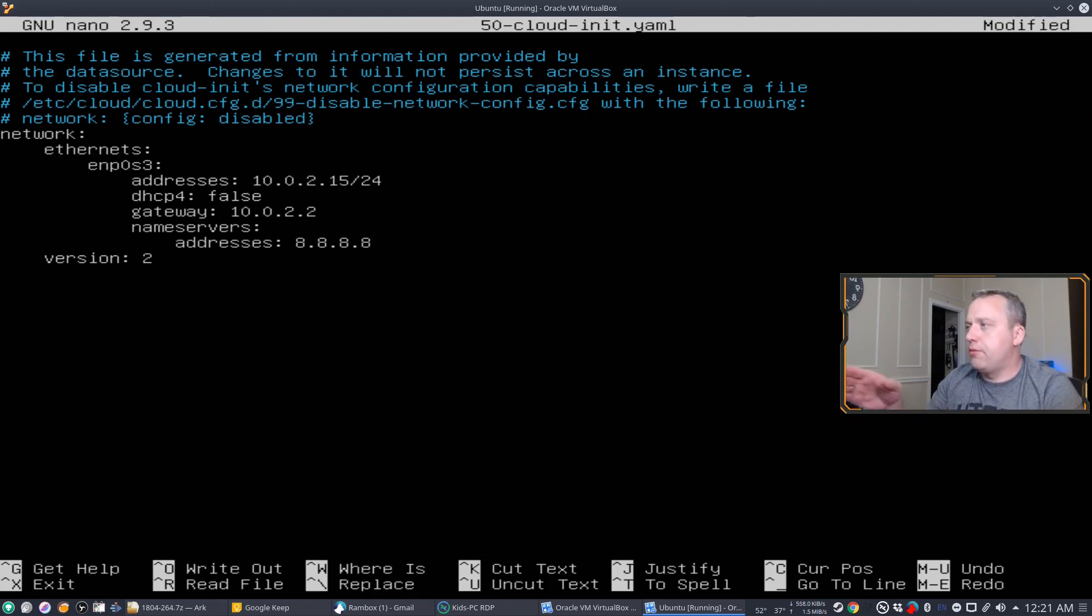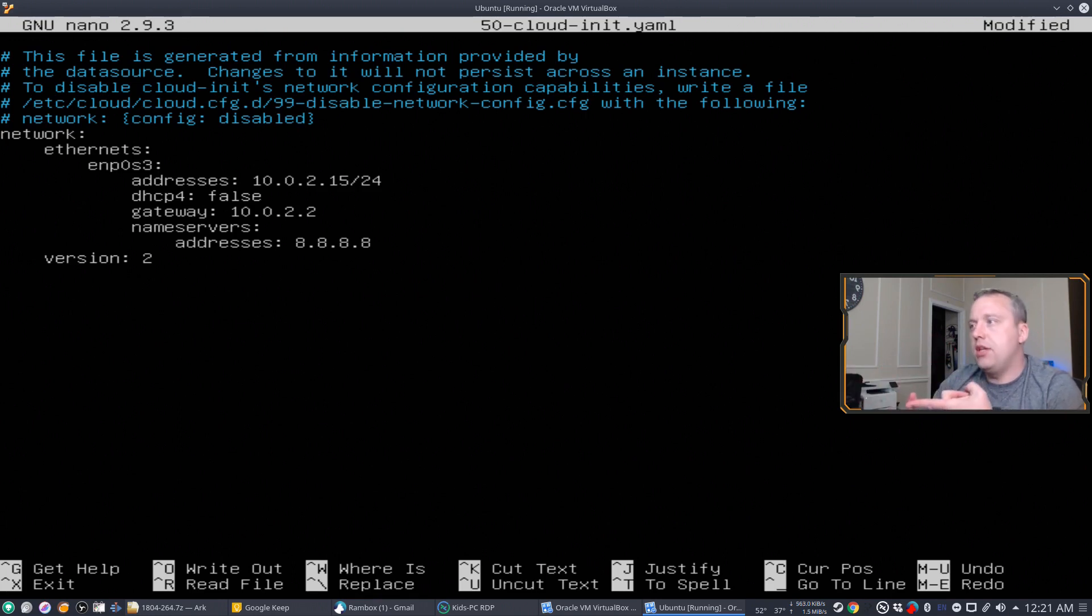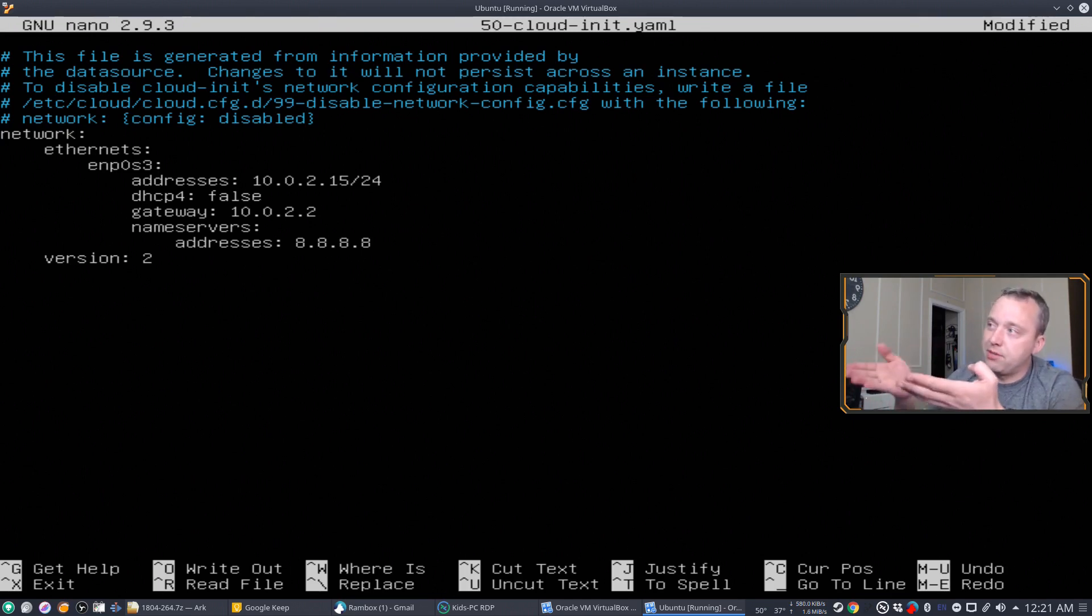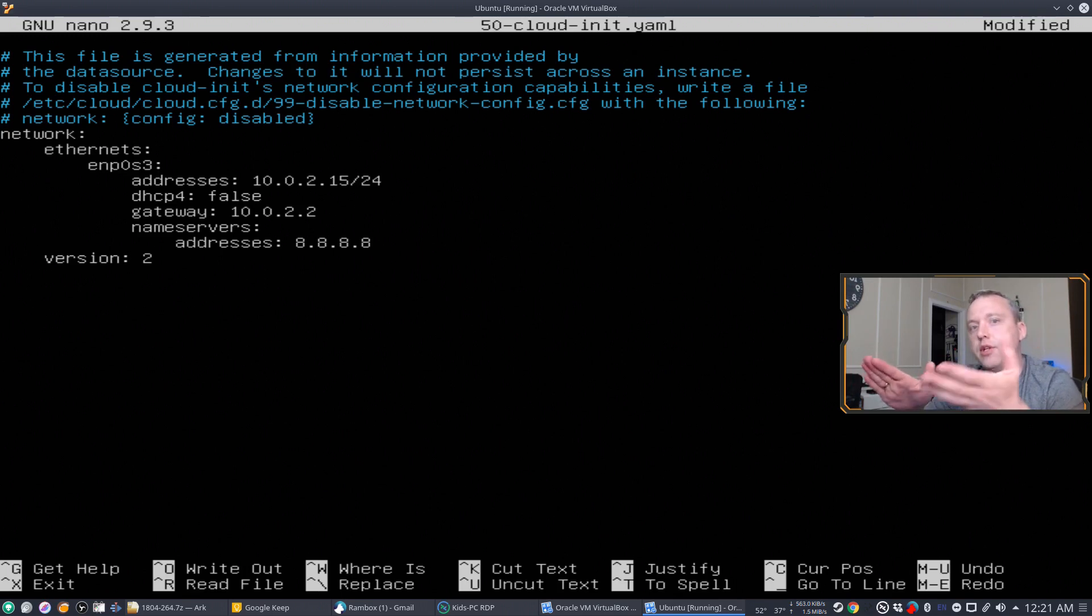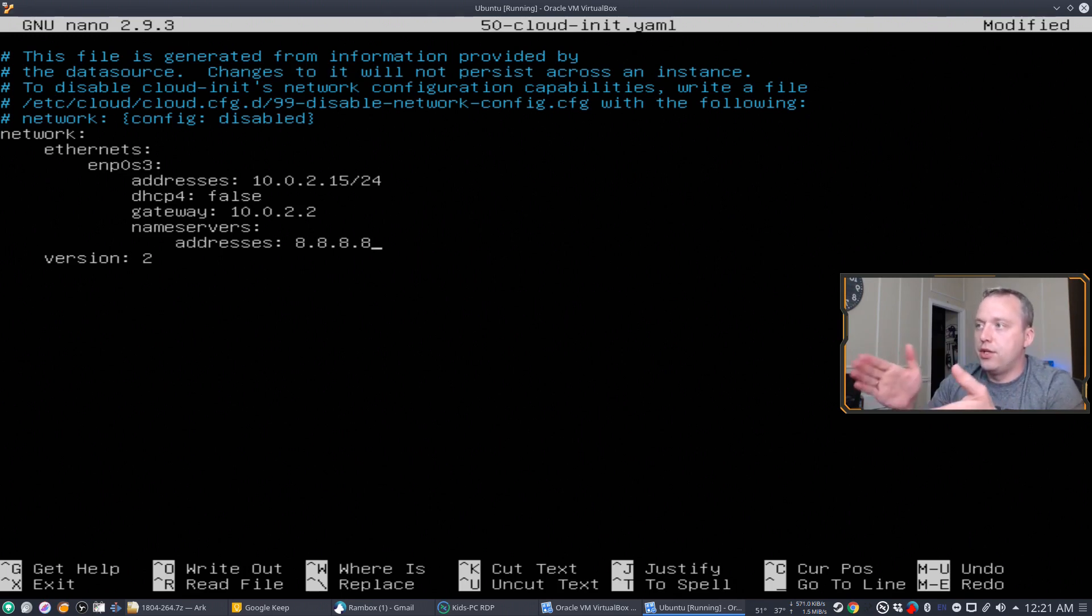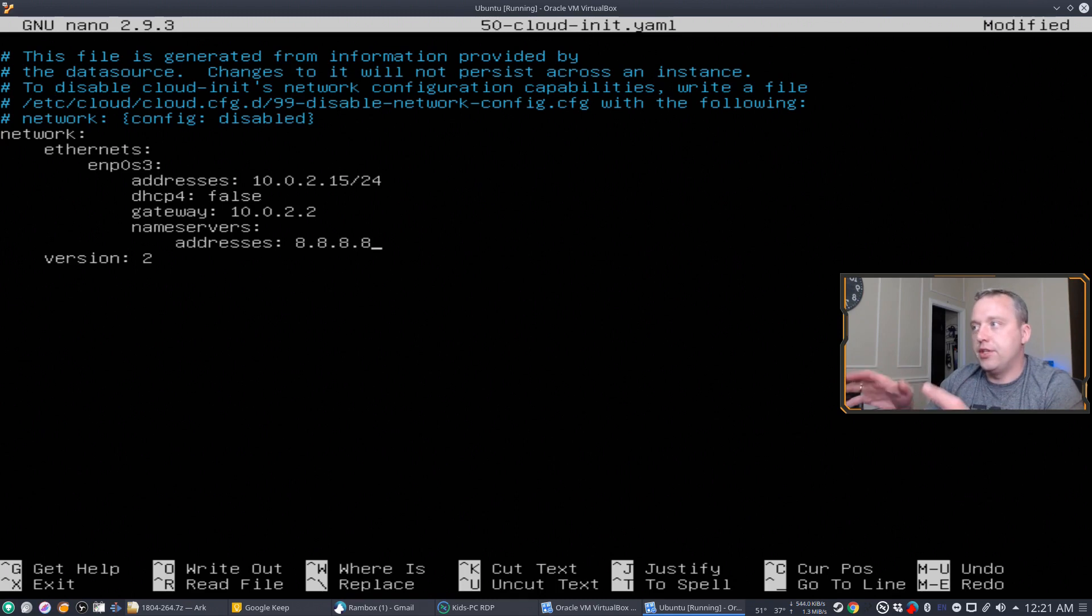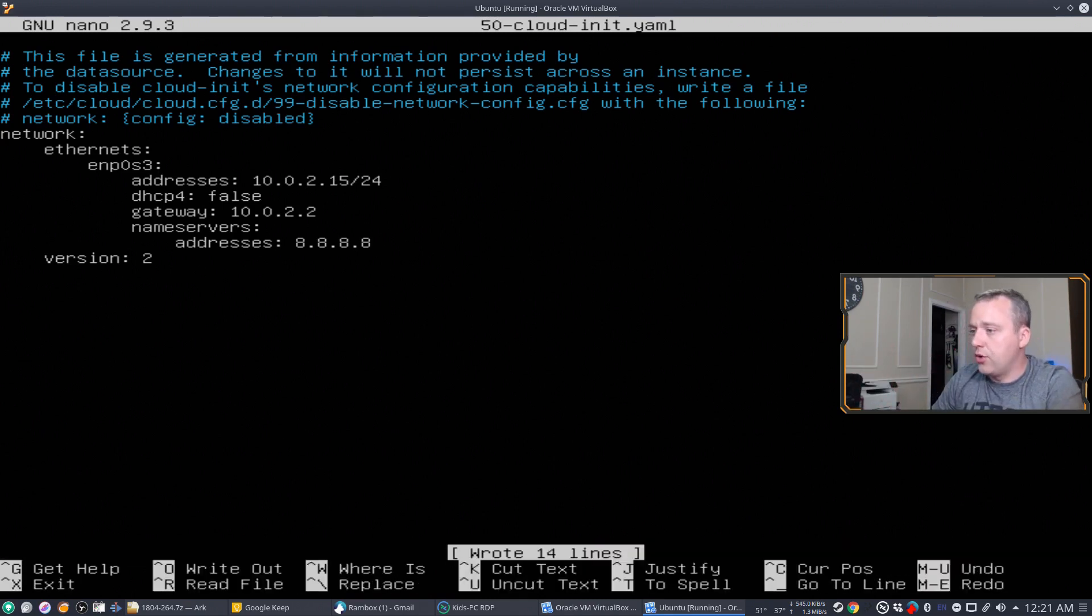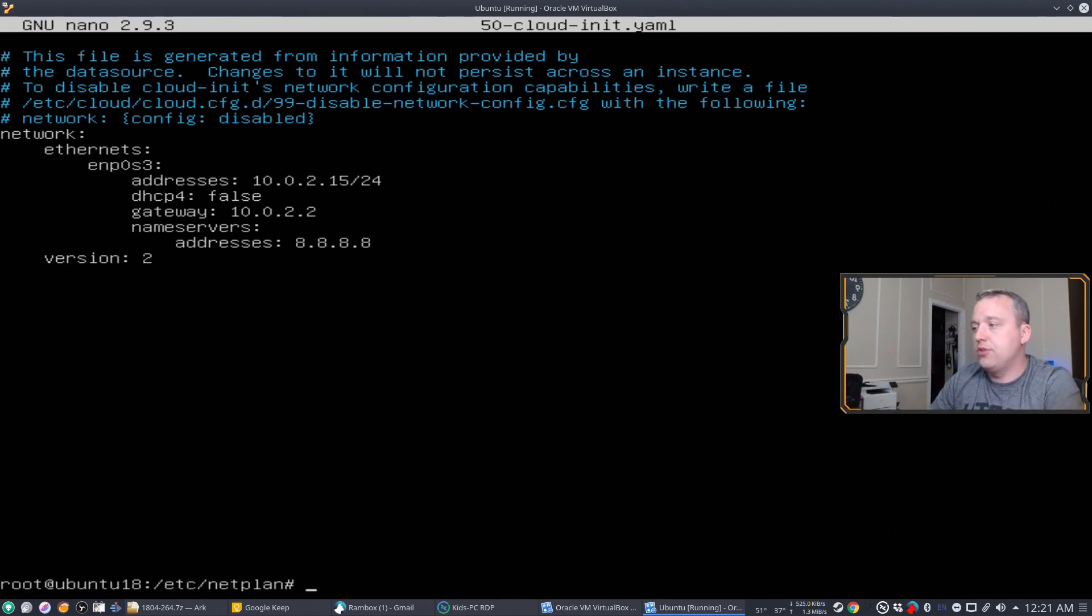So from here, we have our static IP that we've changed. We set our gateway, and we have our name server. And we also have the net mask, but it's actually part of the addresses now. It's just the forward slash 24. That tells it it's net mask along with the static IP. So with that, let's go ahead and write that out.